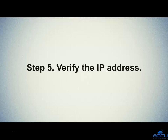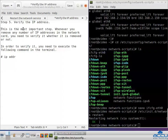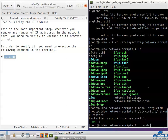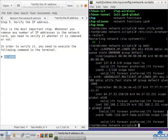Step 5: Verify the IP address. This is the most important step. Whenever you remove any IP addresses from the network card, you need to verify whether they were removed. Execute the following command in the terminal, paste it and press Enter. You can see that the IP address 192.168.2.154 does not exist in the default network card interface — it means that it was removed.